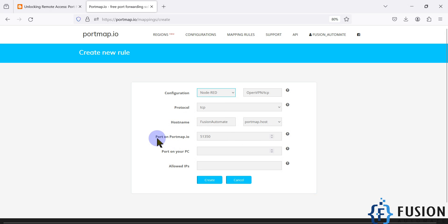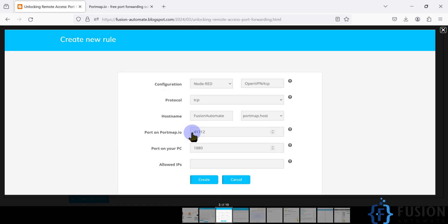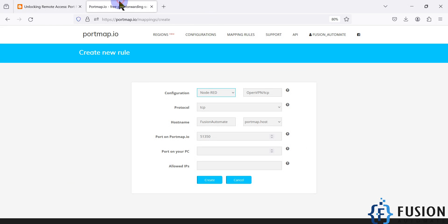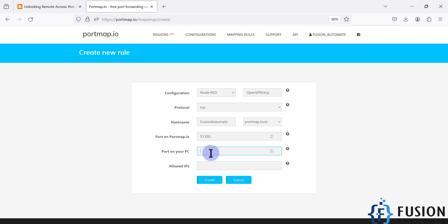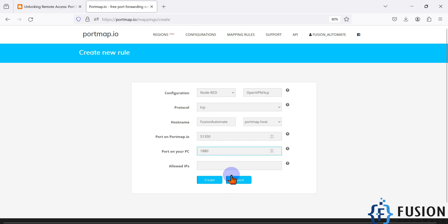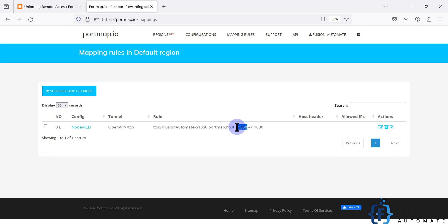We will create a new rule, select our configuration 'node-red', protocol TCP, leave the hostname as it is. The port on portmap.io assigned to me this time is 51350 — previously when creating the blog it was 41712, but now it is 51350, which we will use as the public port. For the port on your PC, I want to forward traffic from local port 1880, so I'll enter 1880 and click 'Create'.